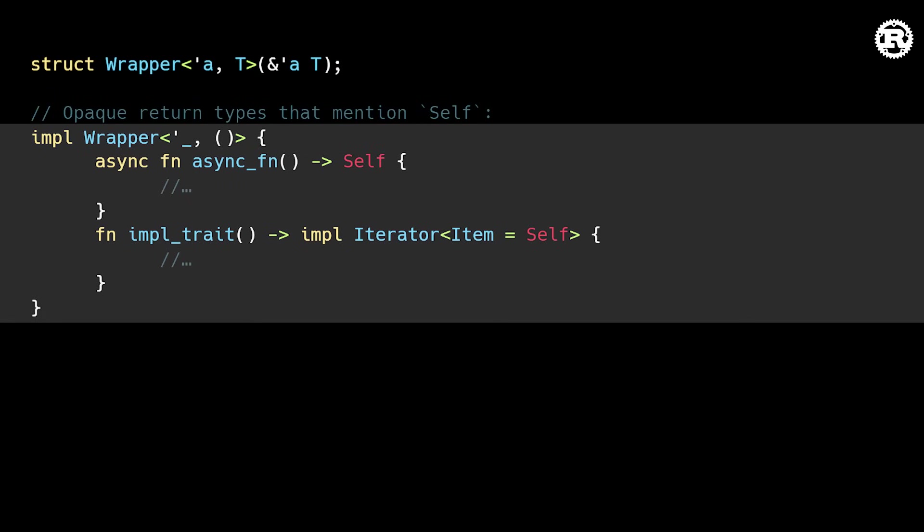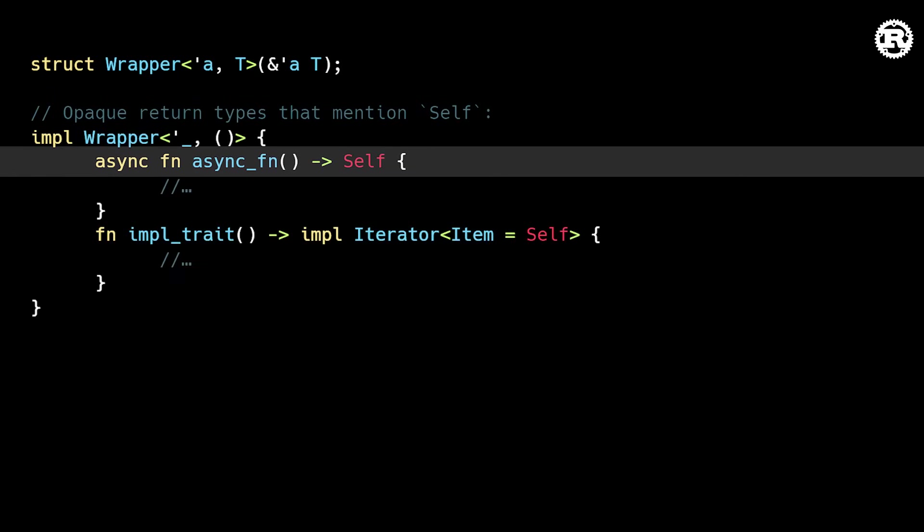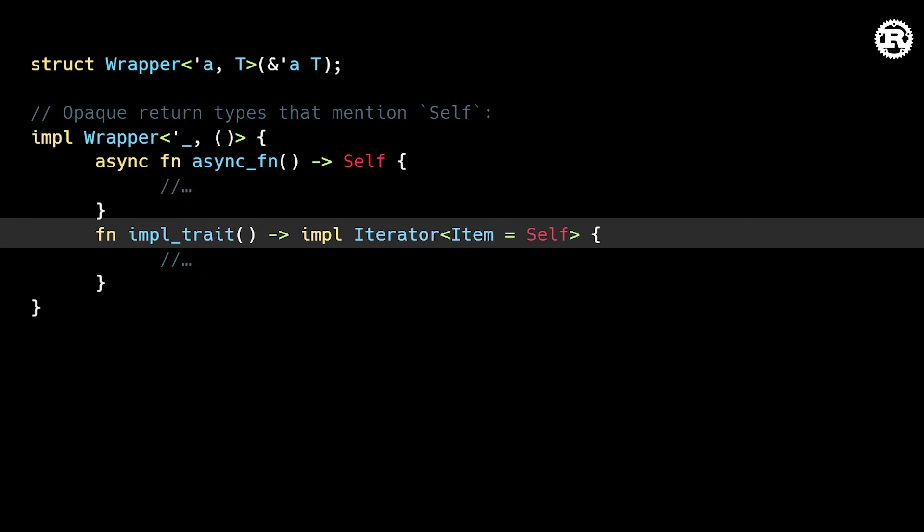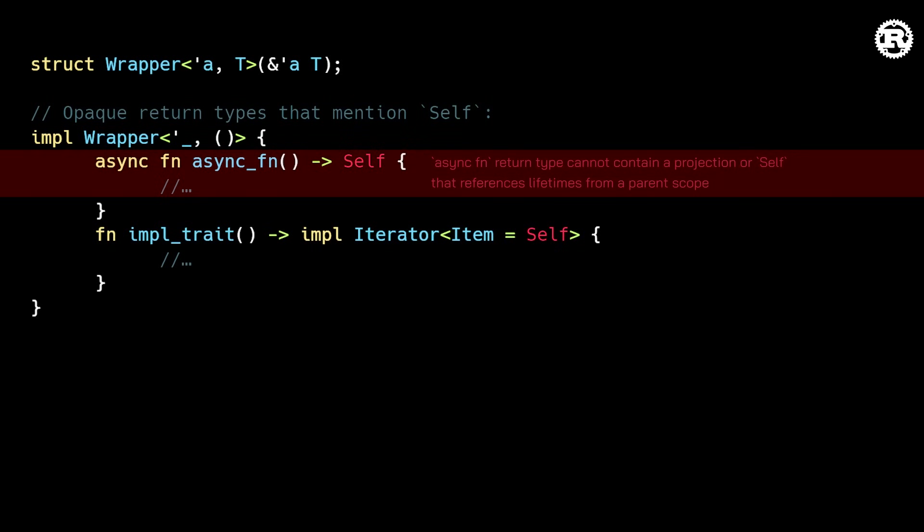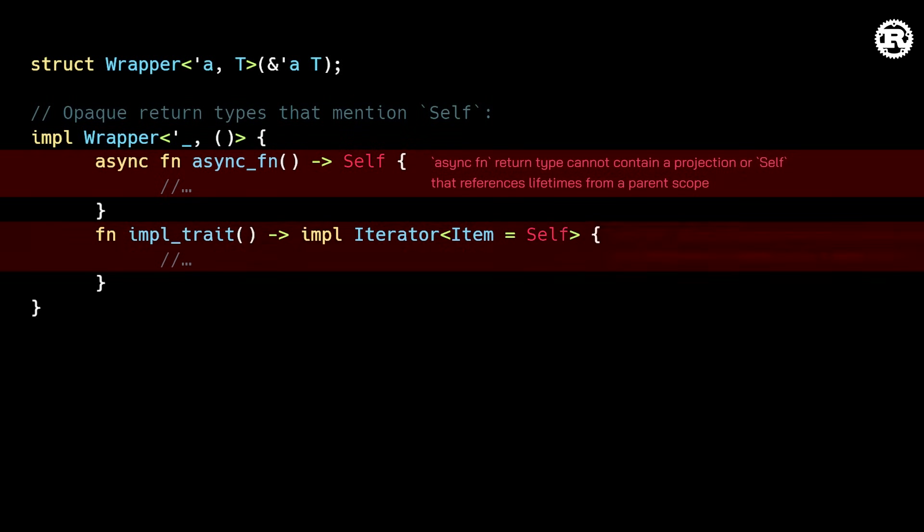Then we define an implementation block for wrapper, which has an async function returning self and a regular function which returns something that implements iterator and yields items of type self. In previous versions of Rust, the compiler did not allow mentioning self in opaque return types like async functions or returned impl traits when the type those functions were defined on contained references.